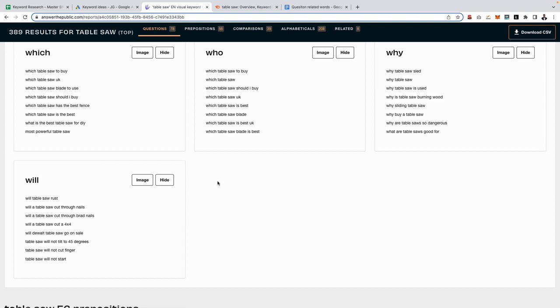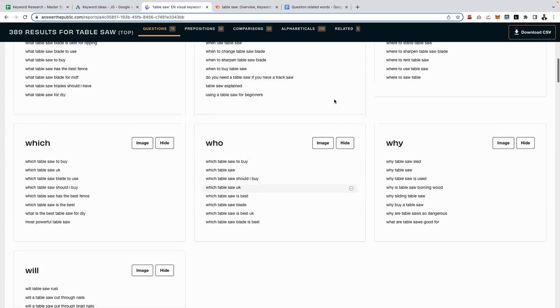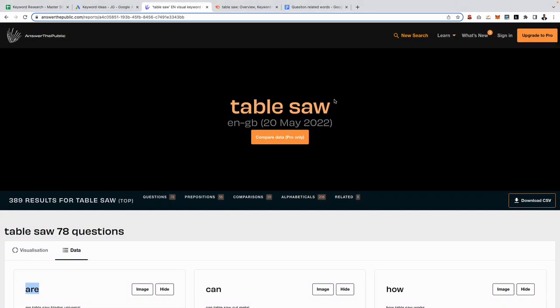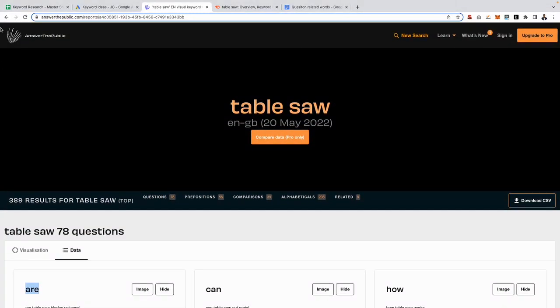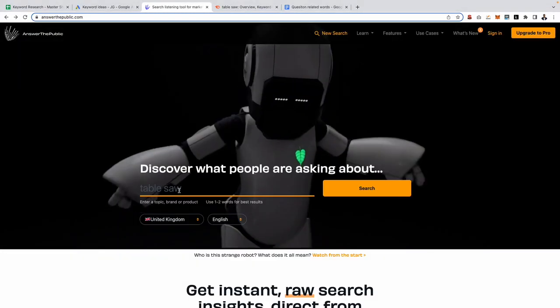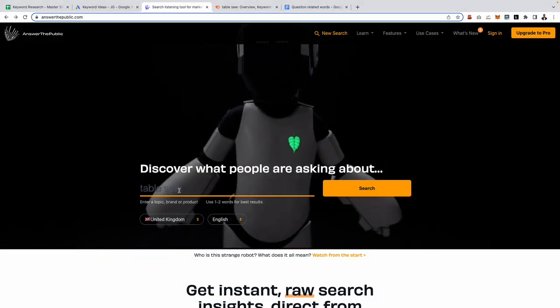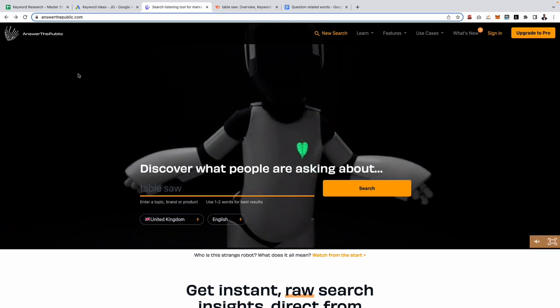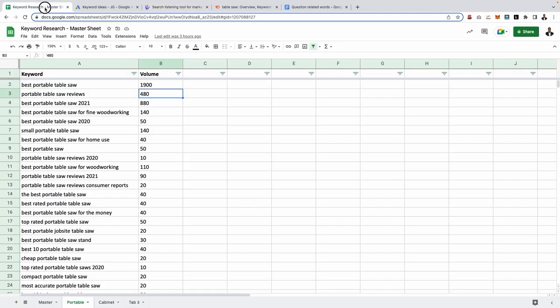So you can actually go ahead and download this as a CSV, although that is what a newbie would do. As you're watching this course you are not a newbie, you're going to be more one of the veteran affiliate marketers. So what I recommend you actually do is go a step a little bit further and instead of just searching for a keyword such as table saw, we can actually use one of our keyword clusters that we've identified earlier on in our keyword research process.